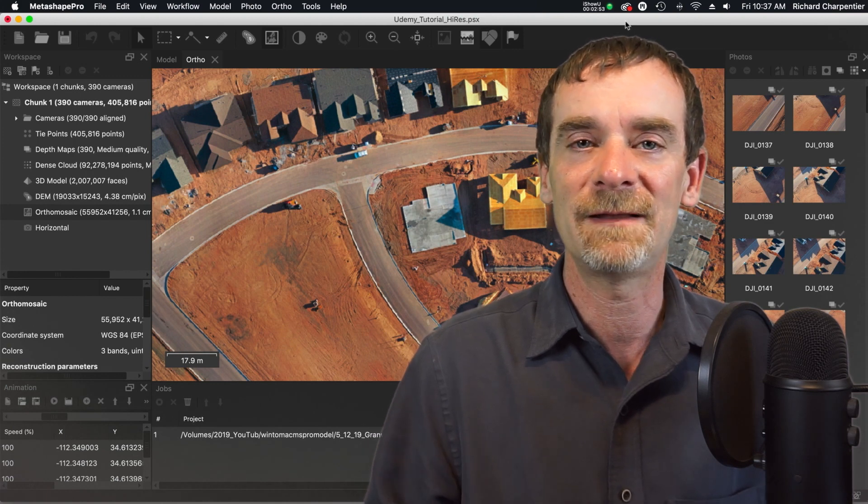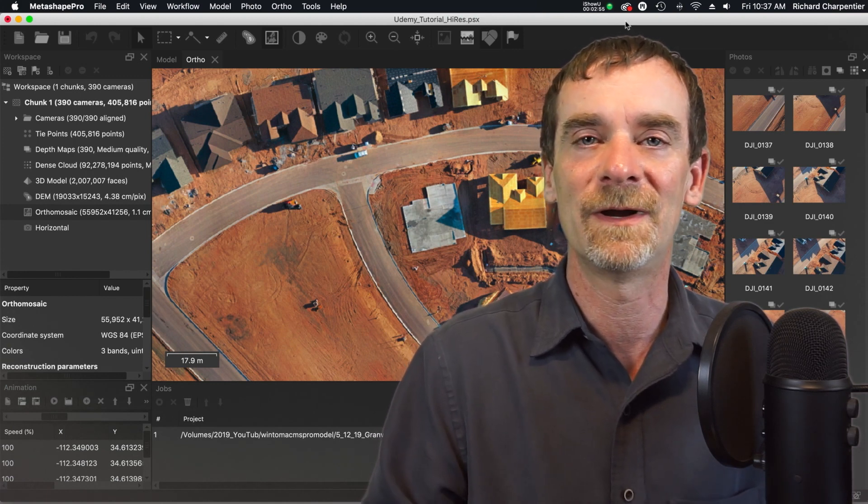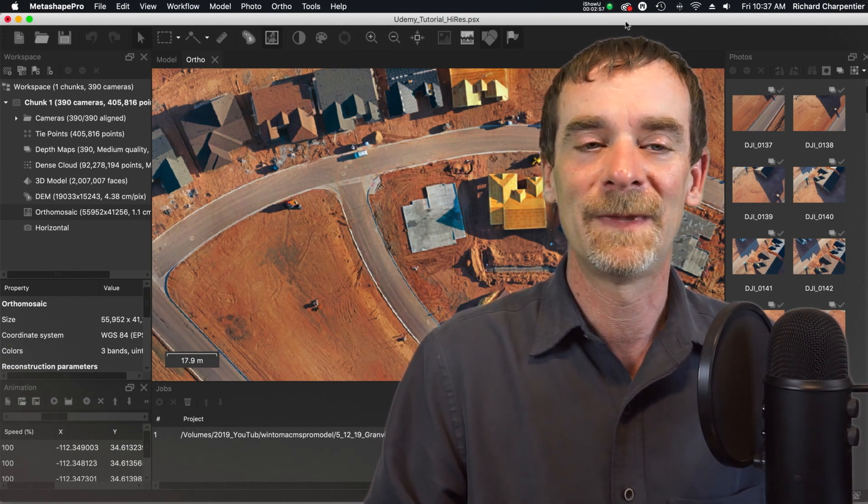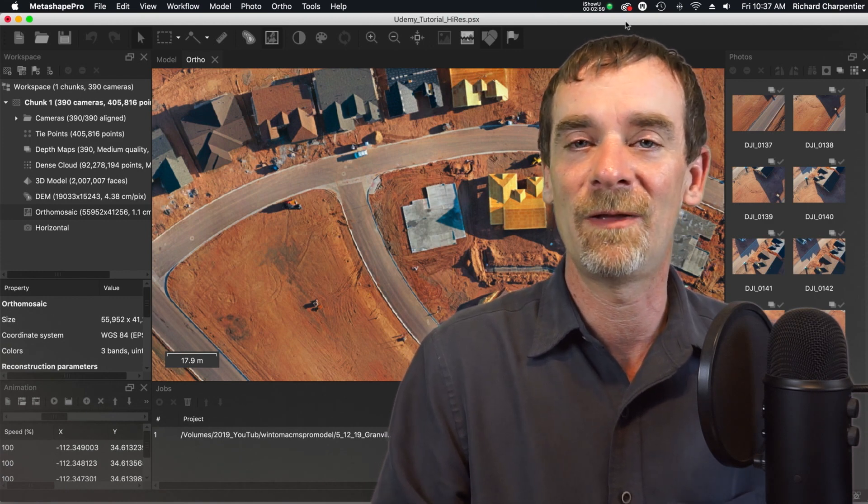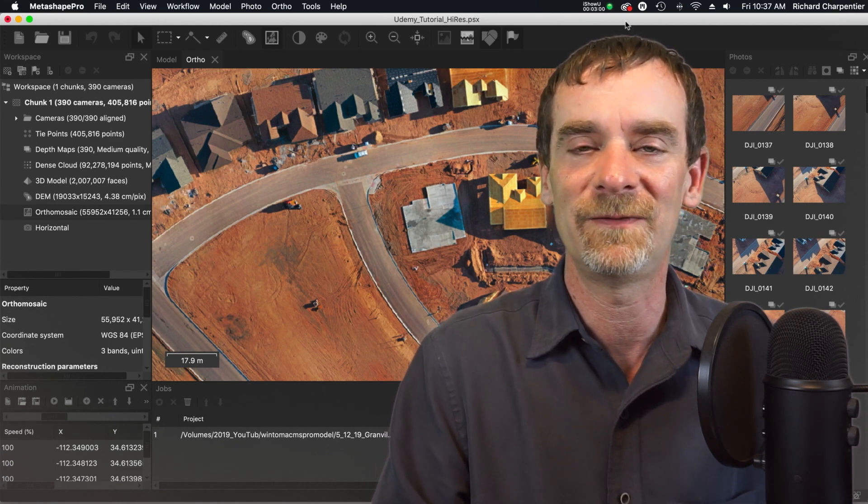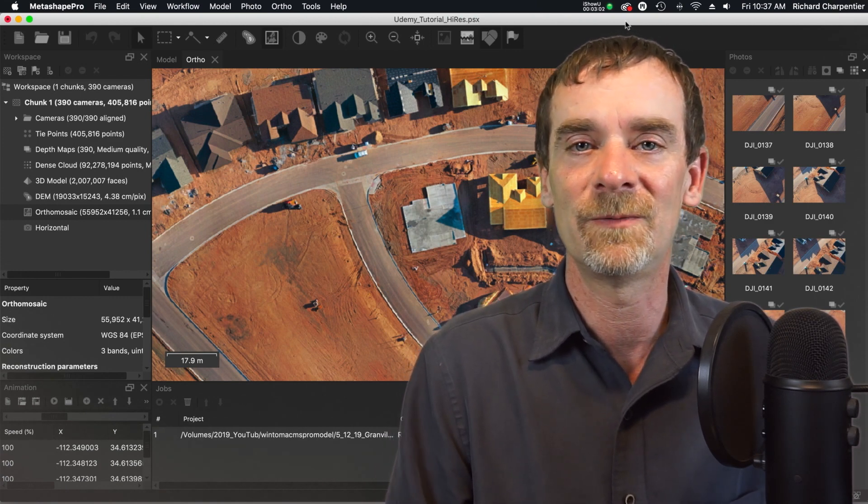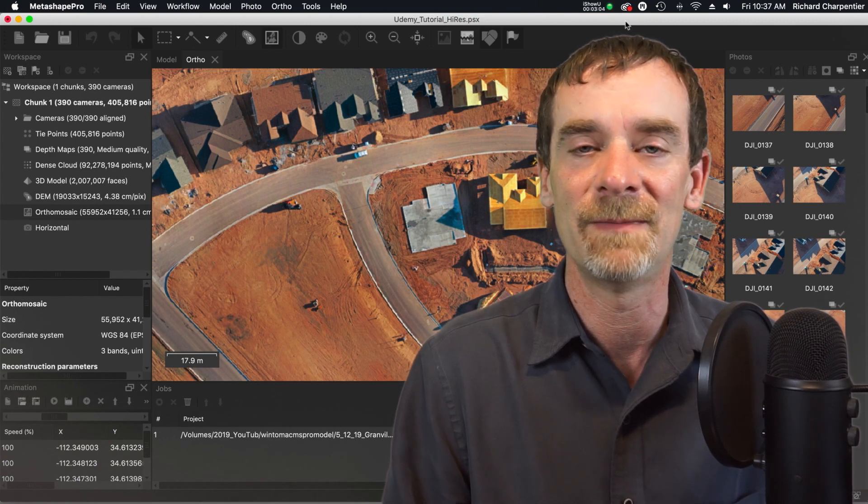Our side lap and front overlap of our images need to mesh together well. And if we've got that blur introduced there, then we're setting ourselves up for a bad time.